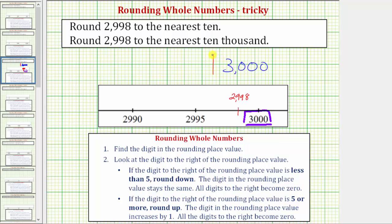This method of rounding using the number line always works, though there is one special case. If the given number happened to be right in the middle between the two possible rounded values — for example if the given number was 2,995 — the rule is we always round up.